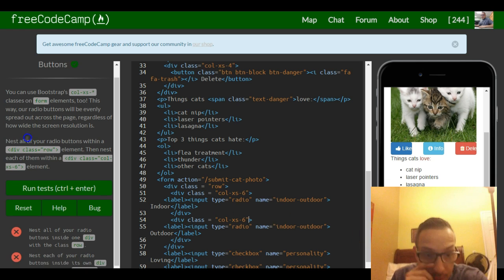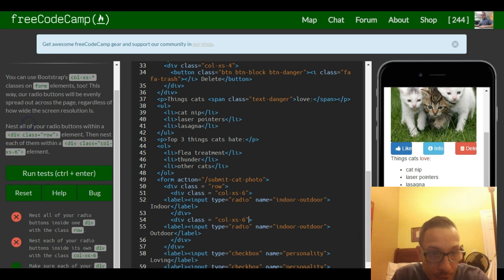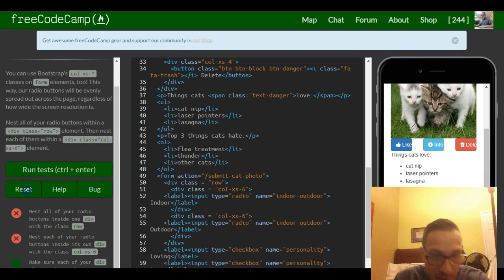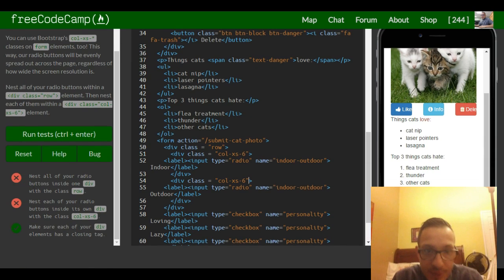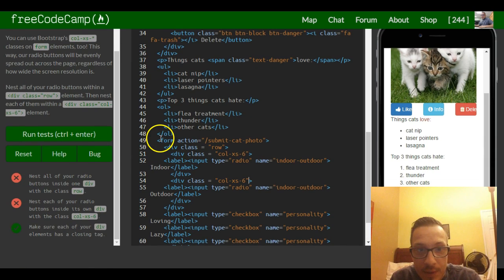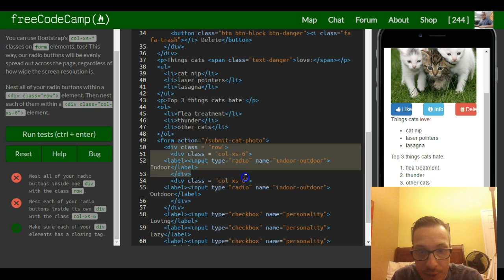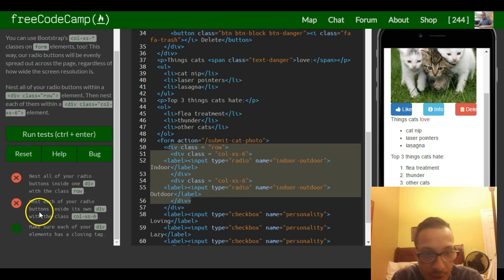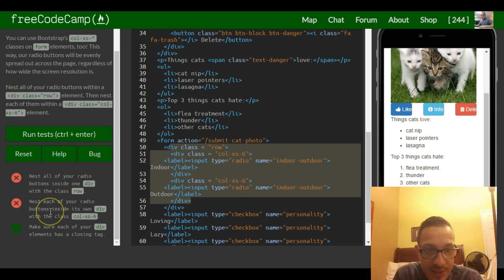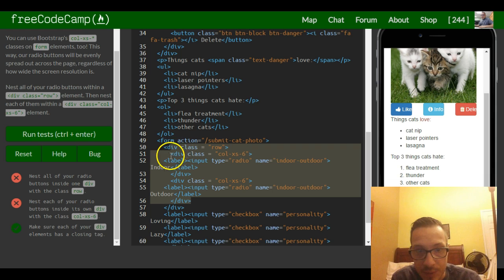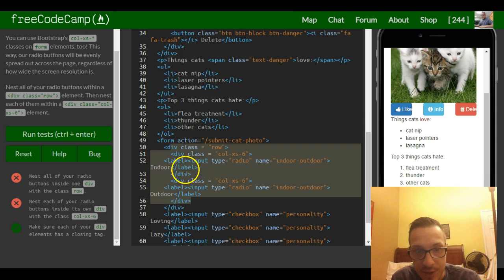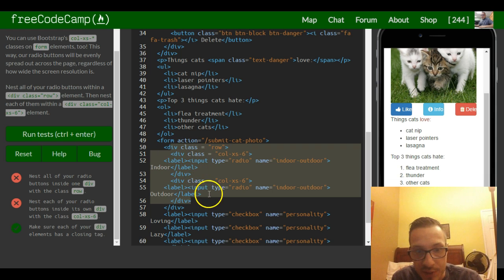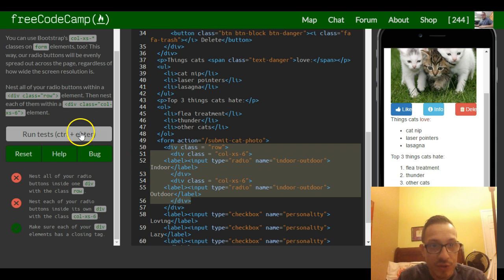So nest all of your radio buttons inside one div with the class row. We did that, div of class row, so this is all within one div which goes to here. Then nest each of your radio buttons inside its own div, so this button here has its own div, and then this button here has its own div. That should be it for this lesson.